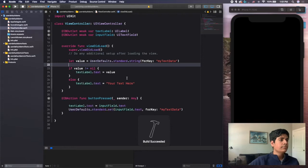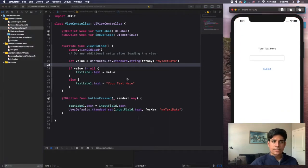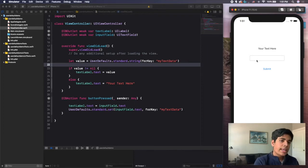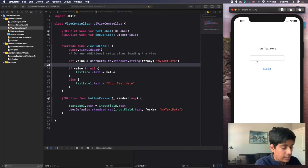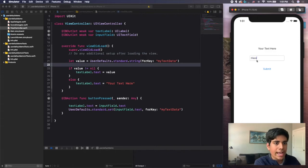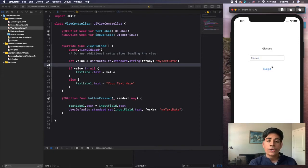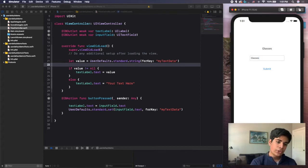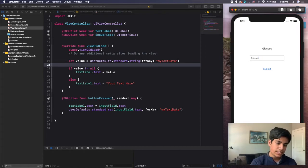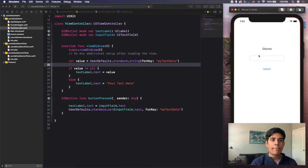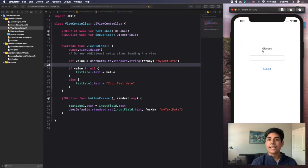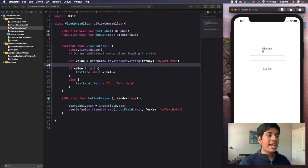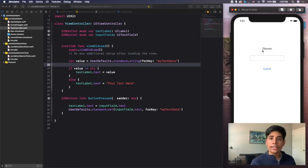Now if I run the app, it says 'your text here' because it did not find anything in user defaults. I type in 'glasses' and click Submit — my text changes to 'glasses.' Now if I close out of my app and reopen it, you will see that the label text still says 'glasses.' That is how you set data and retrieve data using user defaults.